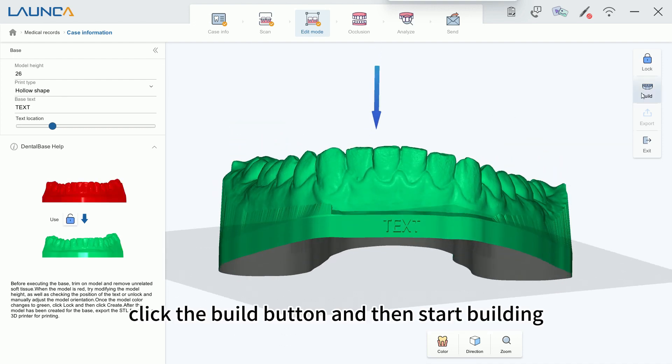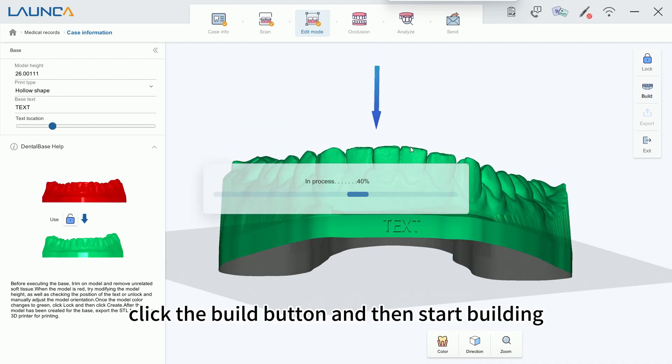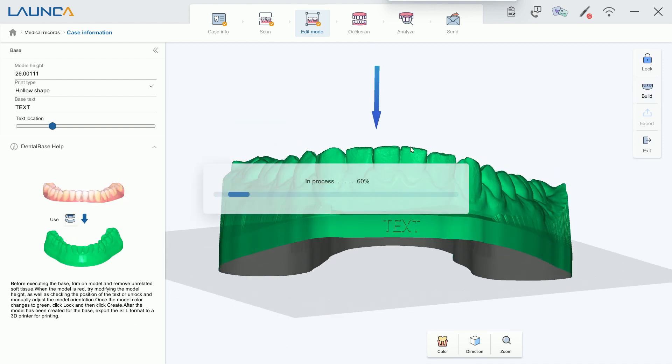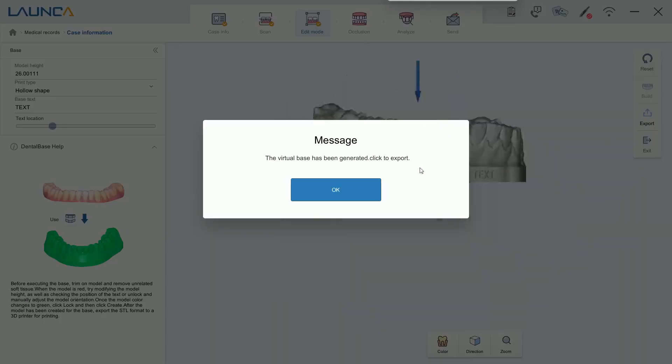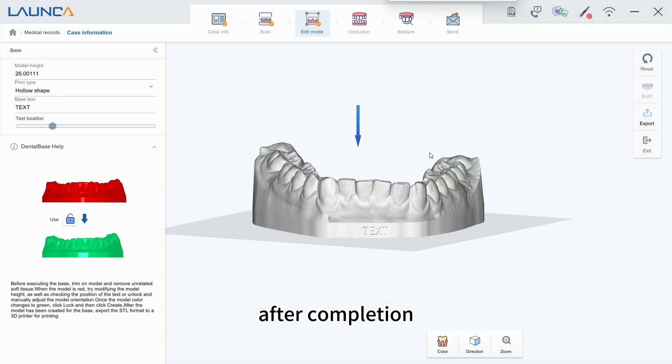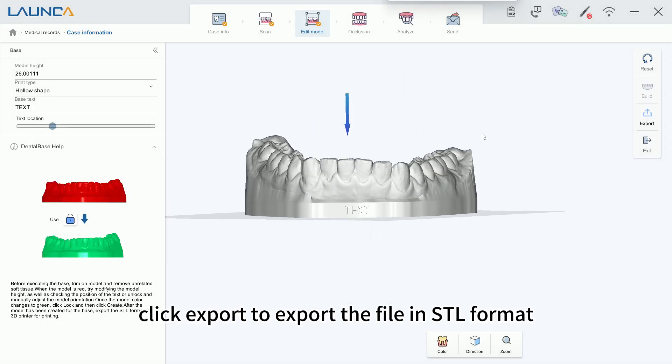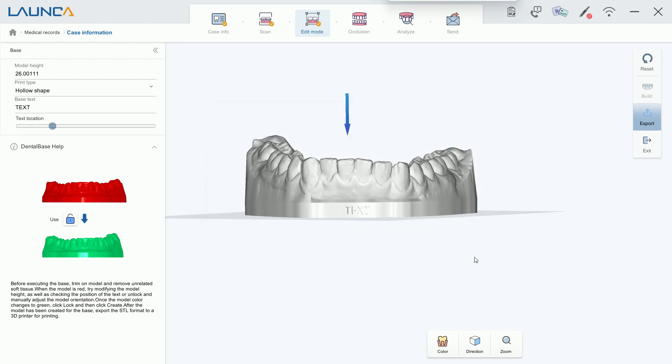Click the Build button and then start building. After completion, click Export to export the file in STL format.